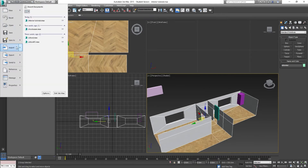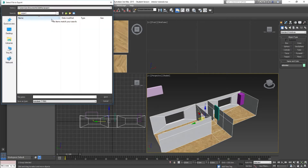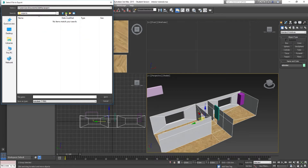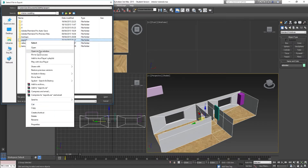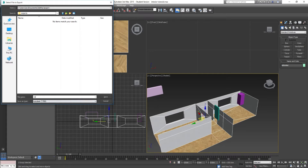I'm going to go to File, Export, and Export Selected — it's important we go to Export Selected so it doesn't bring in all the extra stuff in the scene. I'm going to browse to the folder and go into my project folder, creating an exports folder so everything goes in there. I'm going to call this file 'interior'.